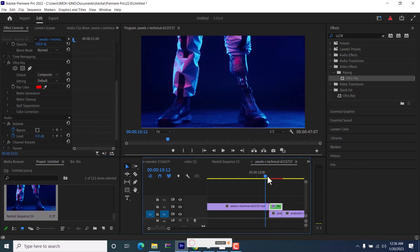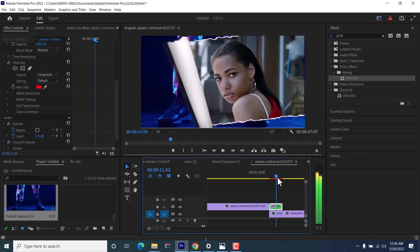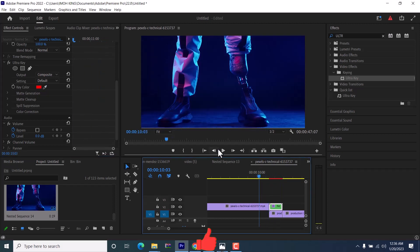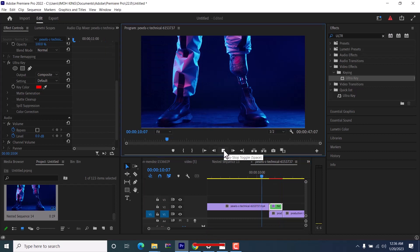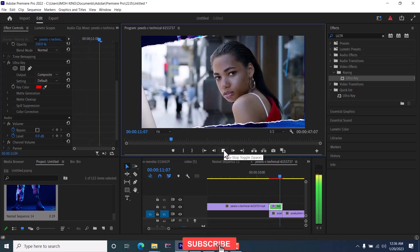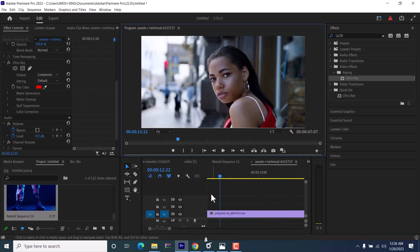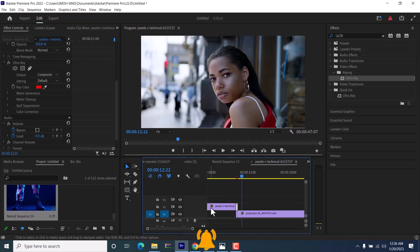And that's it guys on how to use the paper turn transition pack in Premiere Pro. I hope you found this tutorial very useful. If you did, kindly give this video a thumbs up and don't forget to subscribe to my YouTube channel.